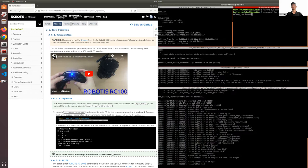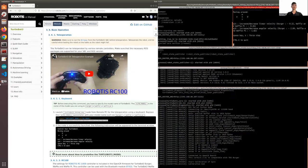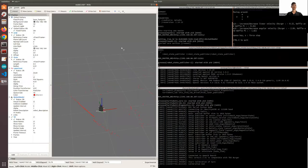roslaunch turtlebot3_teleop turtlebot3_teleop_key. Now let me just bring up this RViz.